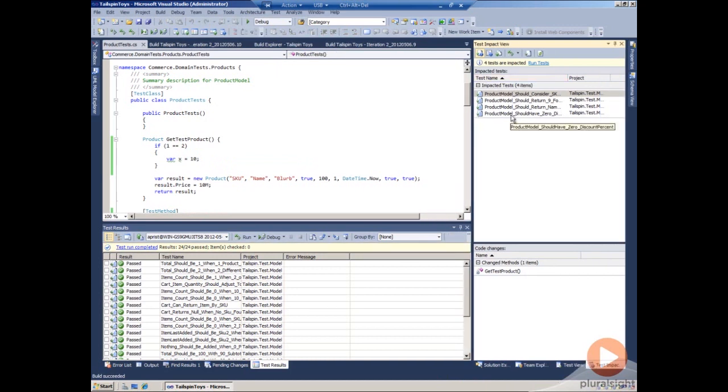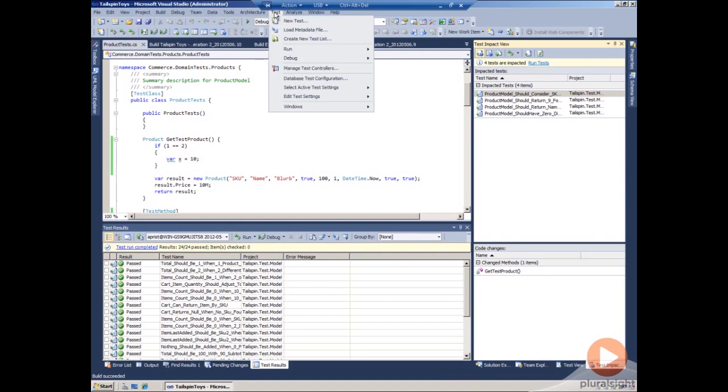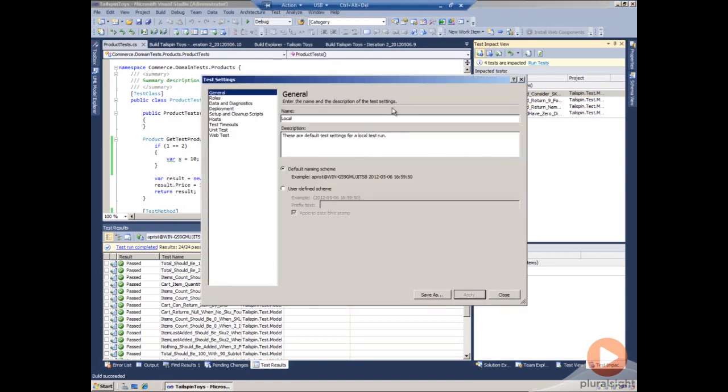Before I get too far in this, what we want to do is make sure one of the things that can happen is that sometimes we forget to turn on this setting. I'm going to go back to edit the test settings and open up the local test settings. This is what we run when we run the builds locally.